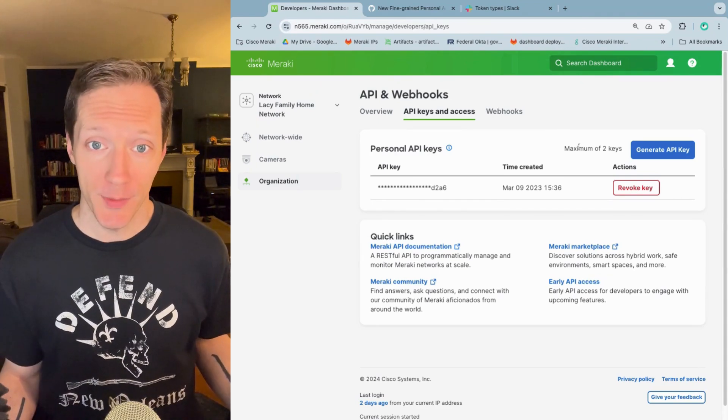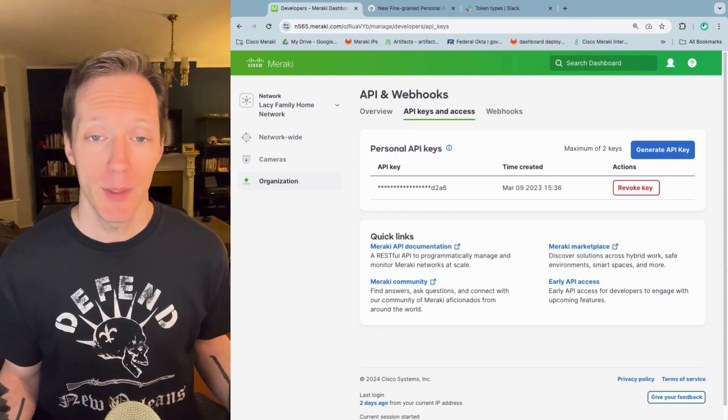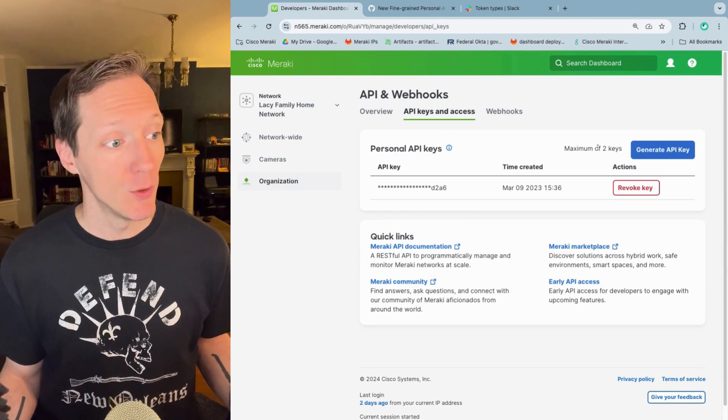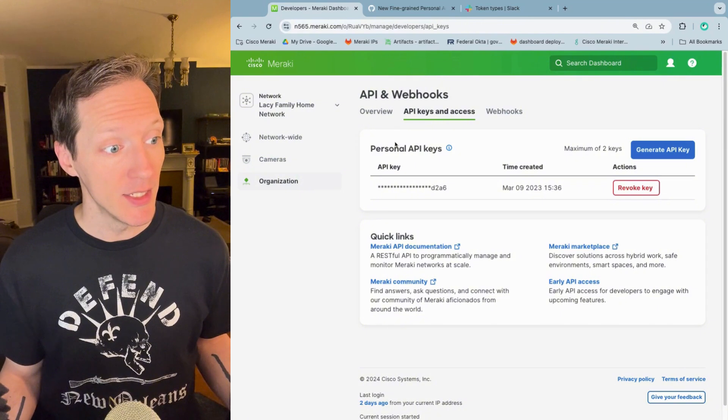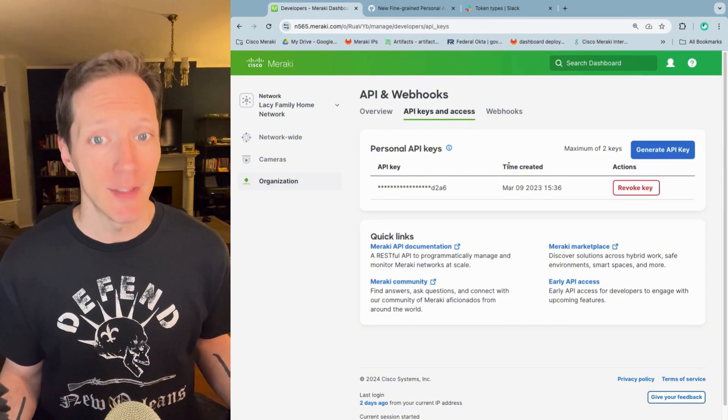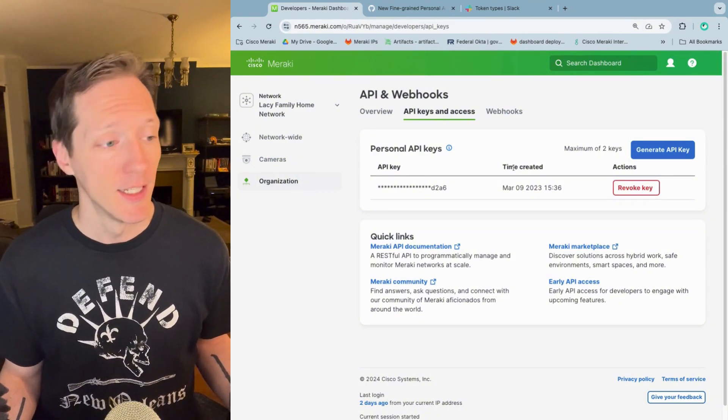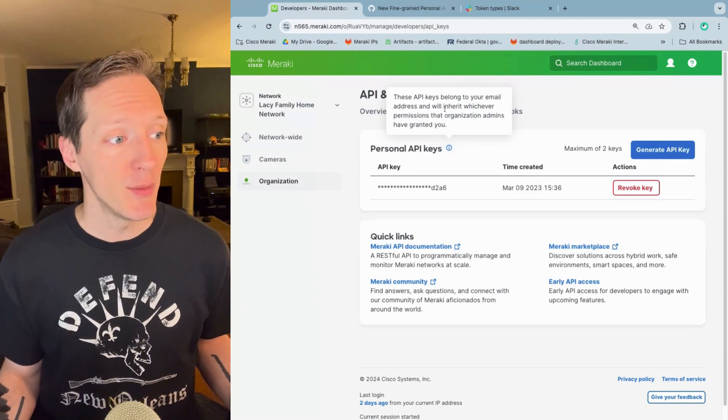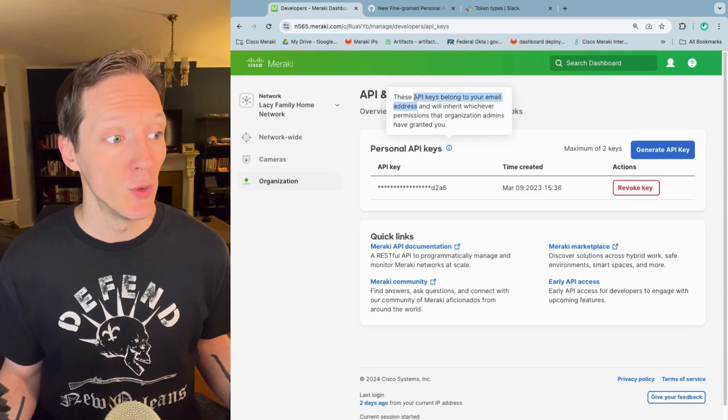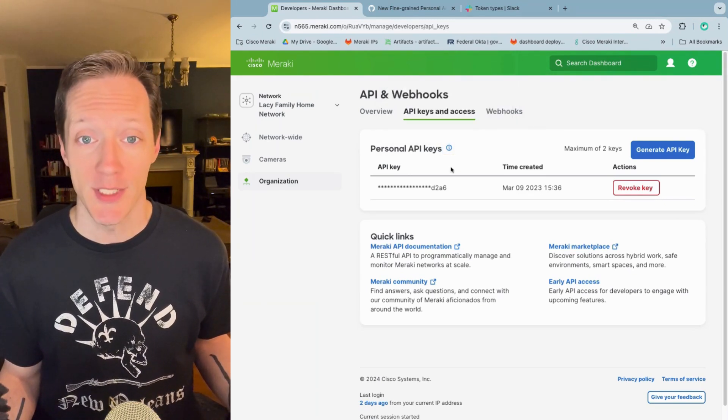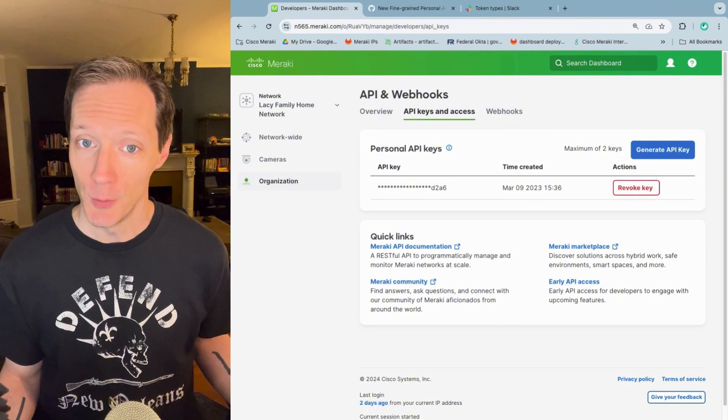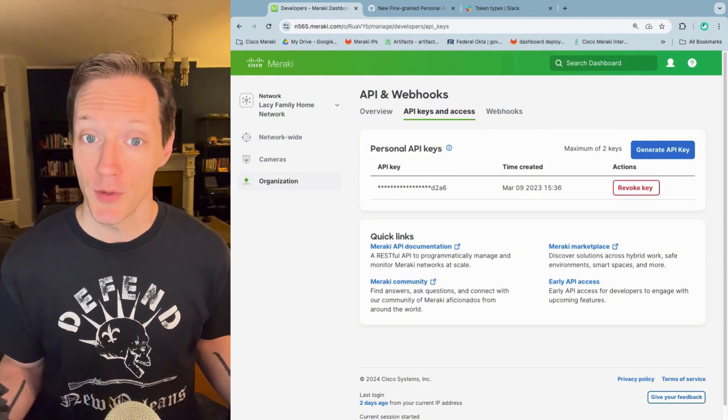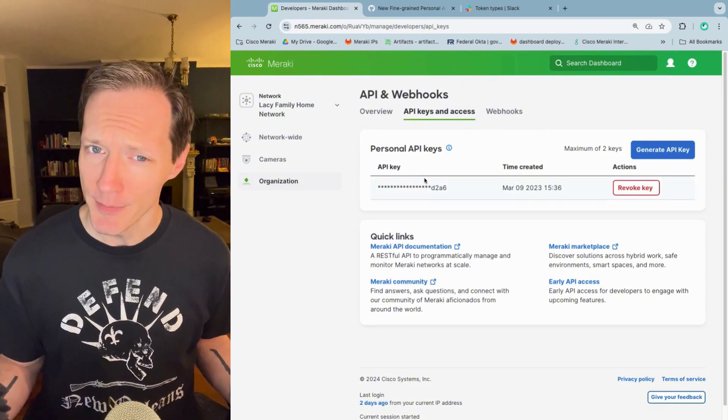Let's look at some examples. First example, the Meraki API. It uses API keys, and those keys do not expire, so that checks out. But right here, we can see that these API keys belong to your email address, which means they represent you as a user. That's typically considered token territory.